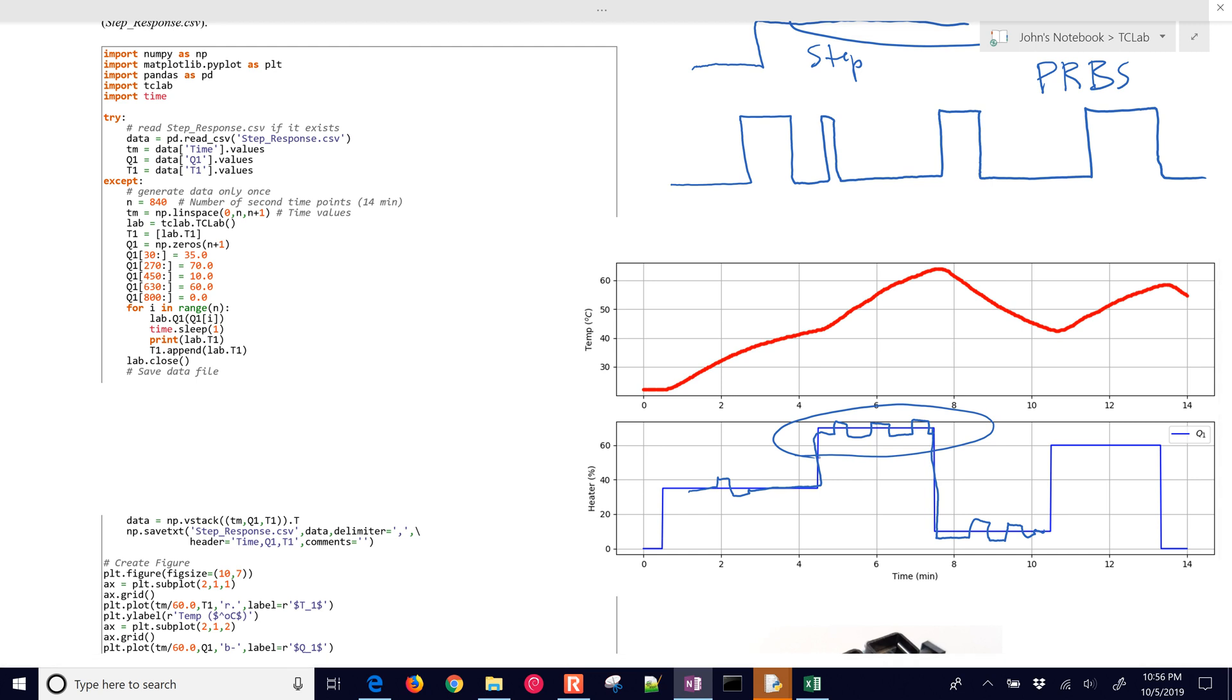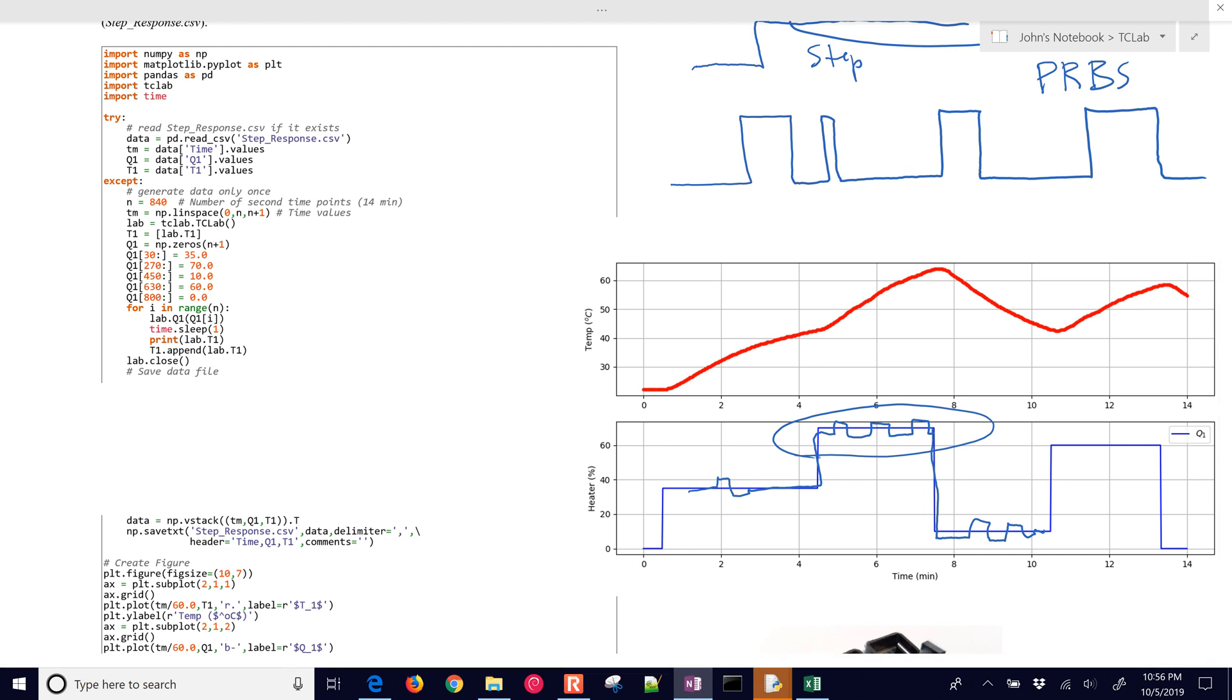So if data is just driven not by set point changes but just by disturbance rejection, if you want to go back and get historical data, it's probably not going to be a very good fit. So you have to have some independent perturbation to your system, otherwise you won't have the information content there to be able to identify your model.